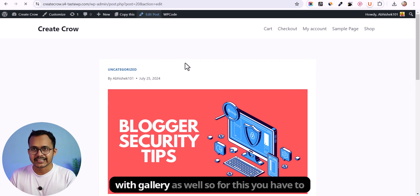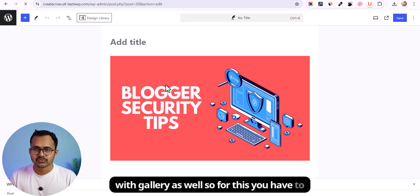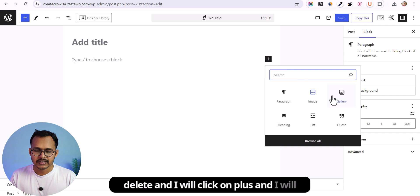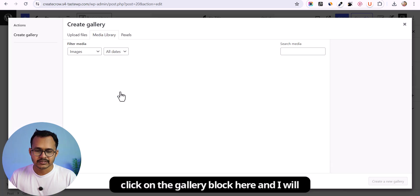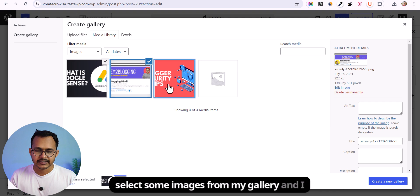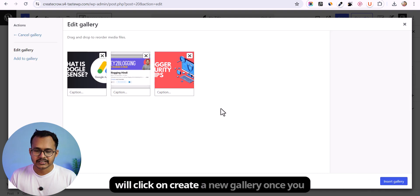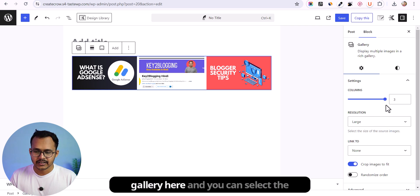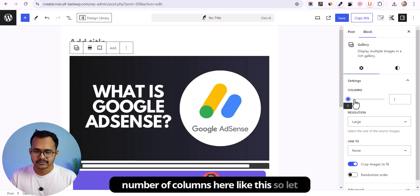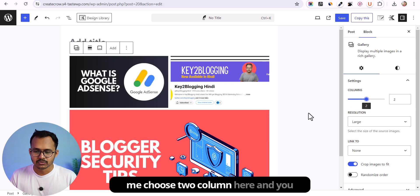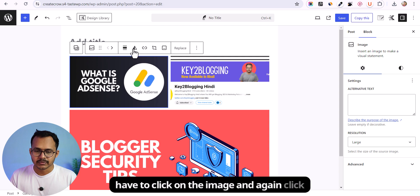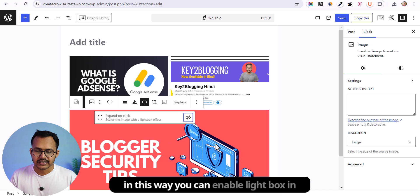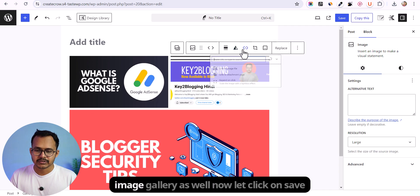You can also do the same with a gallery as well. You have to add an image gallery — click on plus, select the gallery block, and select some images from your gallery, then click on create a new gallery. Once you have added the gallery, you can click on it and select the number of columns. Choose two columns here, then click on each image, click on the link icon, and click on expand on click. In this way, you can enable lightbox in an image gallery as well.